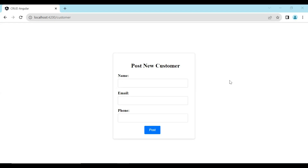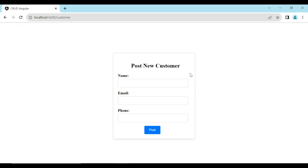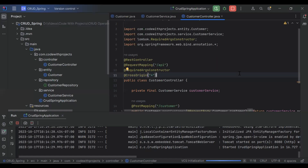Today in this video, we will see how we can implement the functionality of get customers in Spring Boot and Angular. In the previous video, I implemented the functionality of post new customer in Spring Boot and Angular. So let's create an API in Spring Boot, and after that we will call this API from Angular.